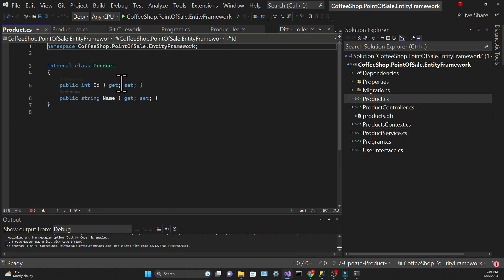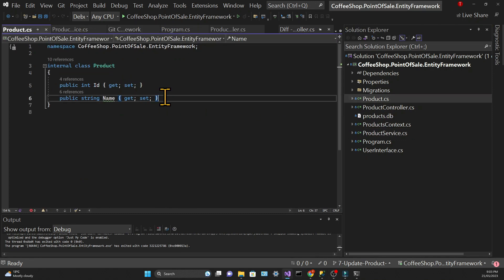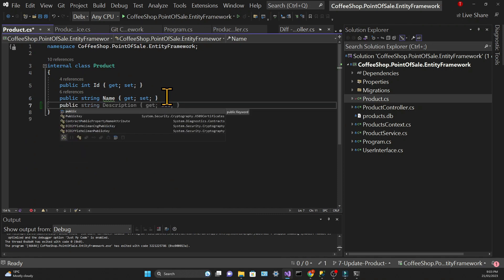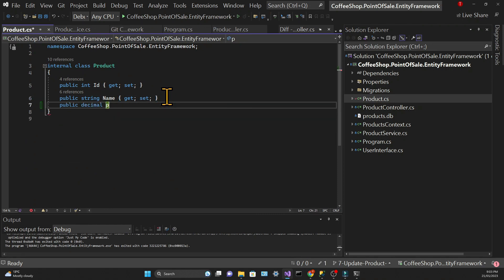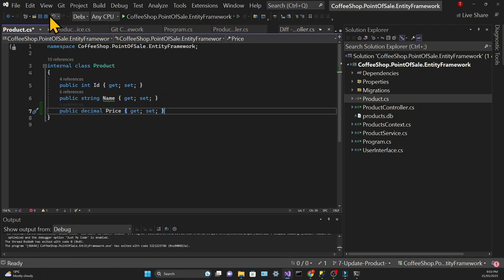First we need to go to the model and add the property that we want. In this case it's going to be a property with a decimal type which we will call price.